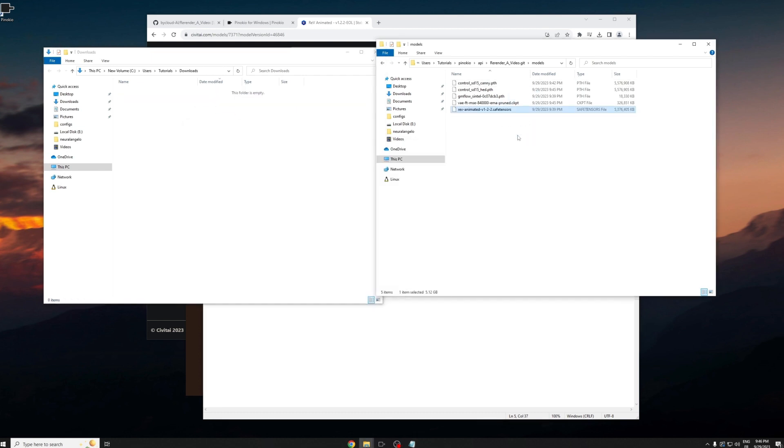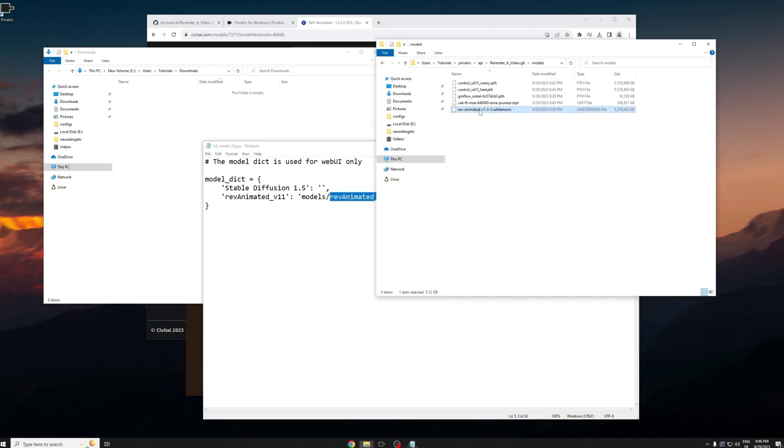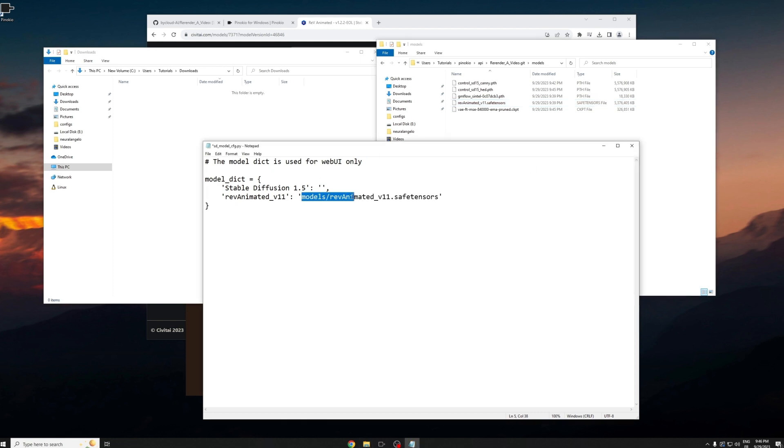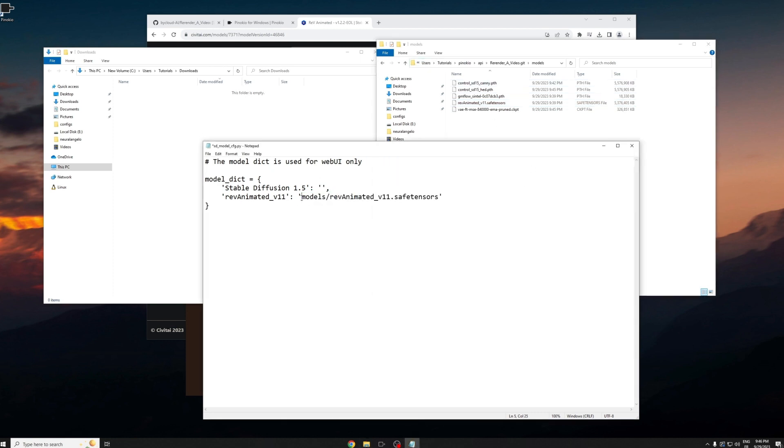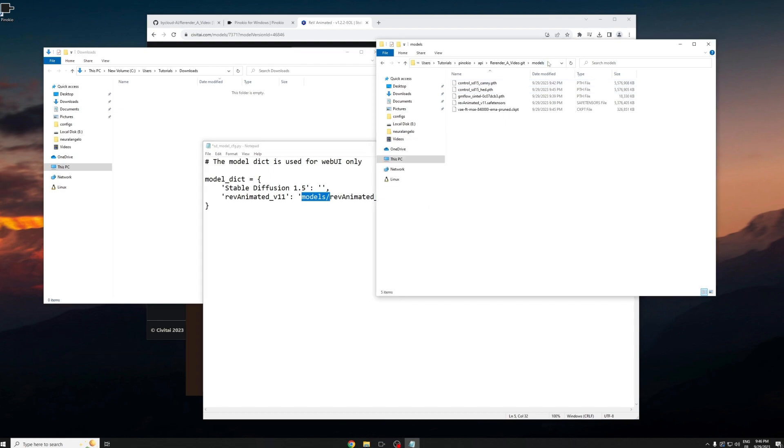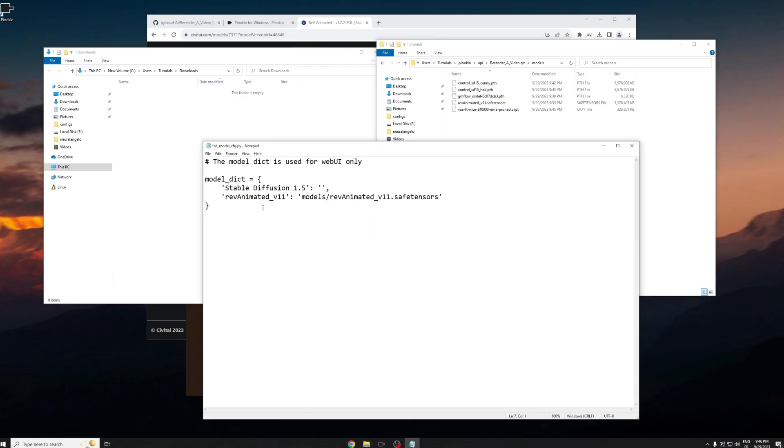You have to make sure the names are correct, so you can just copy and paste the name. You can edit the config file or you can edit the file name, either way is fine. The models basically refer to here which re-render a video is the file root.